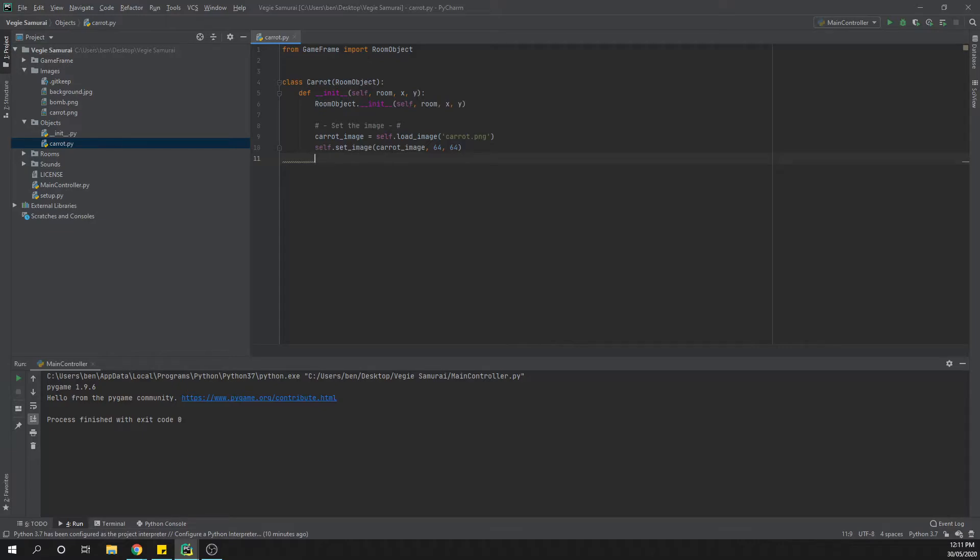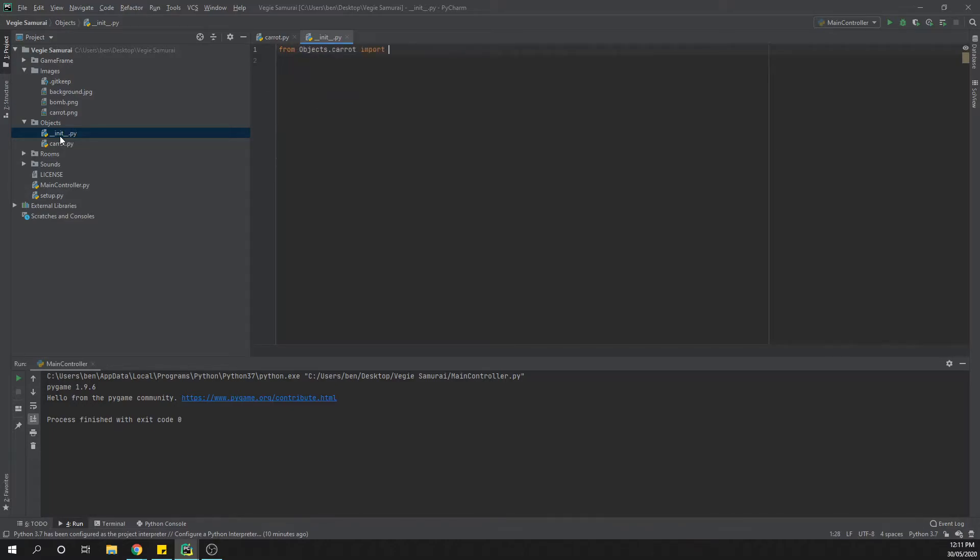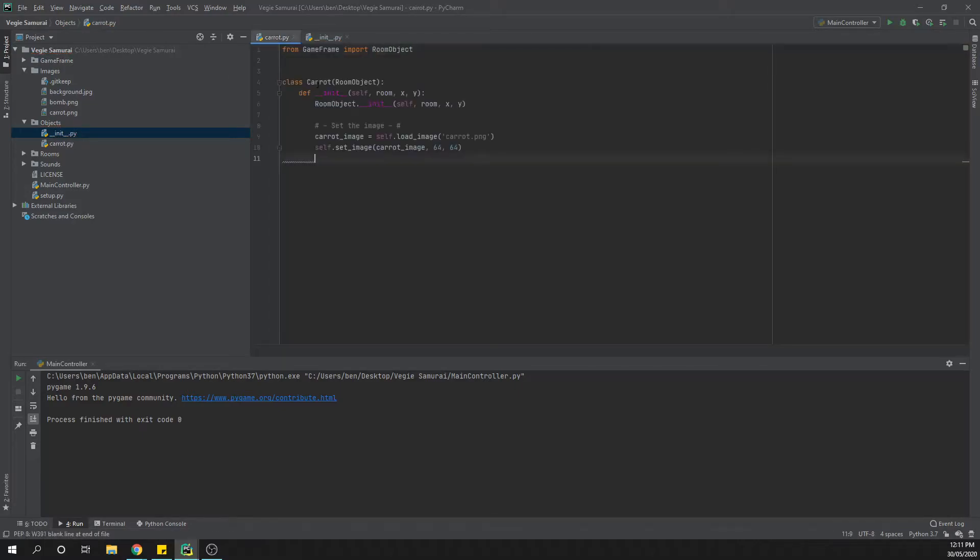The last thing that we need to do for our carrot just quickly is to open up our init file that's in our objects folder and just say from objects.carrot import carrot. So again we're just coming and grabbing this class out of this file here.